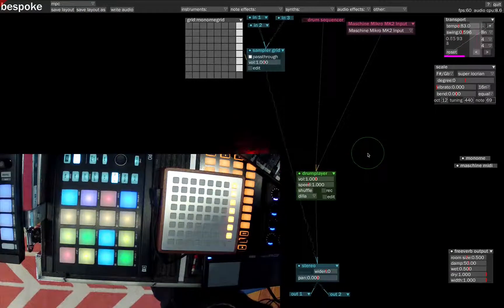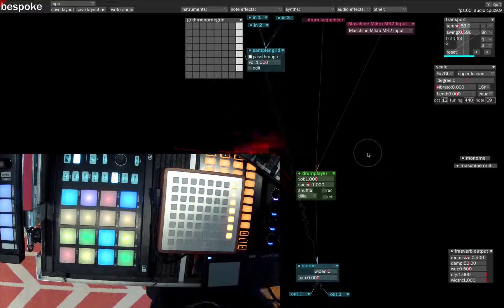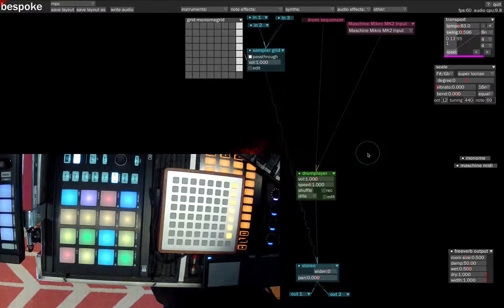Hey guys, welcome to another episode of Bespoke Chats. It's been a few weeks since the last one, so I figured it was time for a new one.